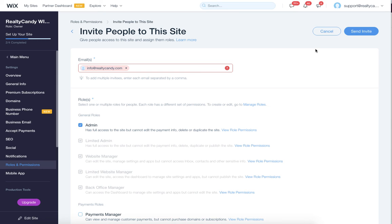If you want to get IDX Broker on your Wix site within about one to two business days, just contact us at support at RealtyCandy.com or go to RealtyCandy.com and hop on our chat.